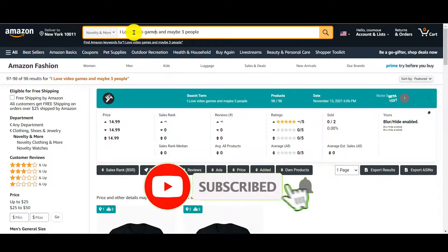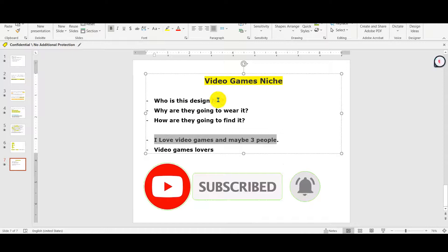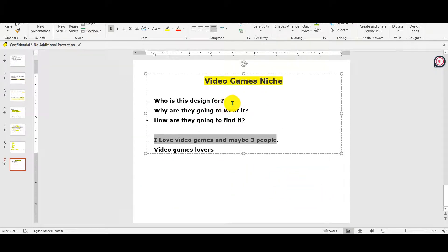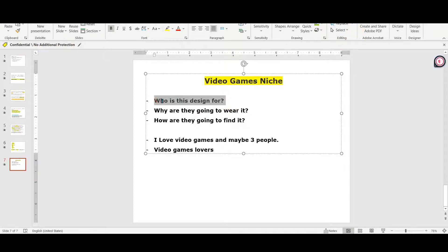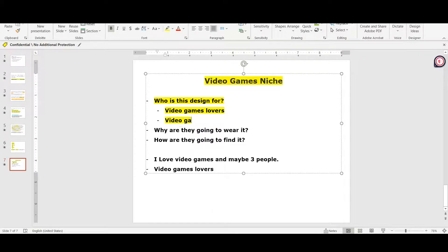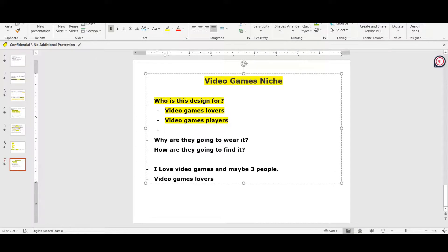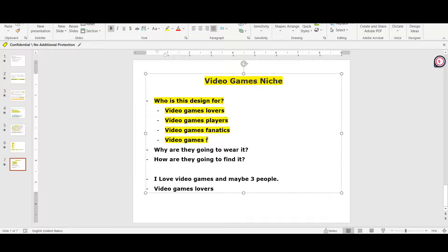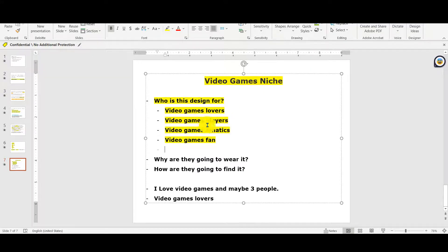We're gonna go deeper and answer our three questions. The first one: who is this design for? This design is for video game lovers, video game players, video game fanatics, and video game fans. You have to find who this design is for.